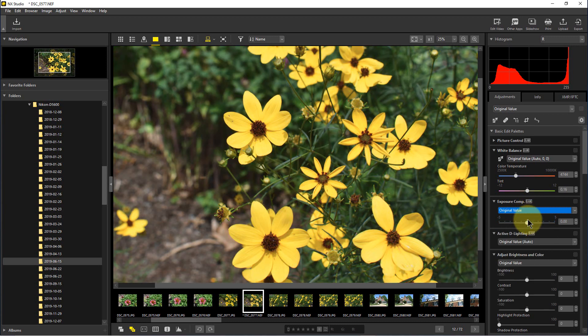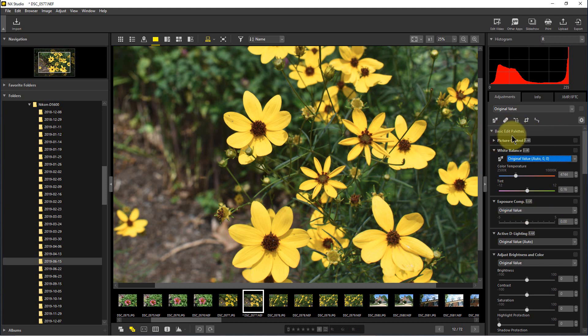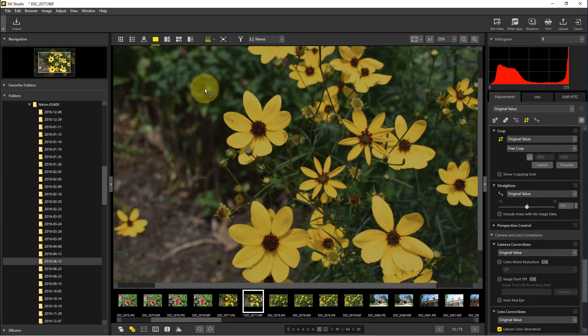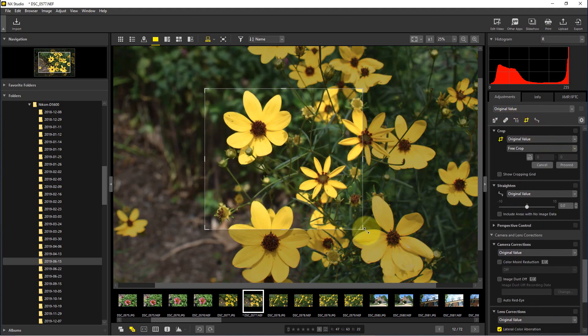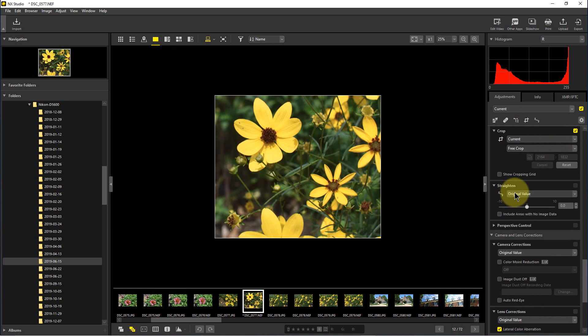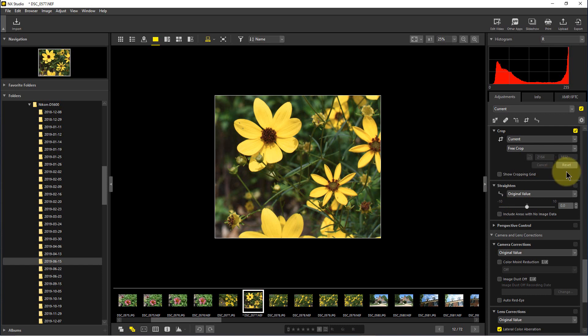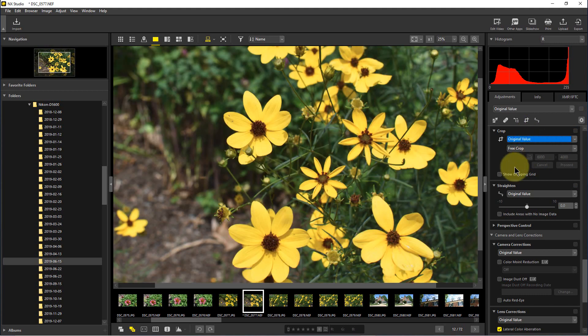back that way. The same thing happens with other things we do when we edit in NX Studio. For example, if we go here to crop, we can crop the picture and click proceed. It crops the picture and saves that, but it saves in the file where the picture was cropped, at what X coordinates, and how big the picture was cropped. If we want to go back, all we have to do is go to where it says current right here and go to original value, and it will undo that